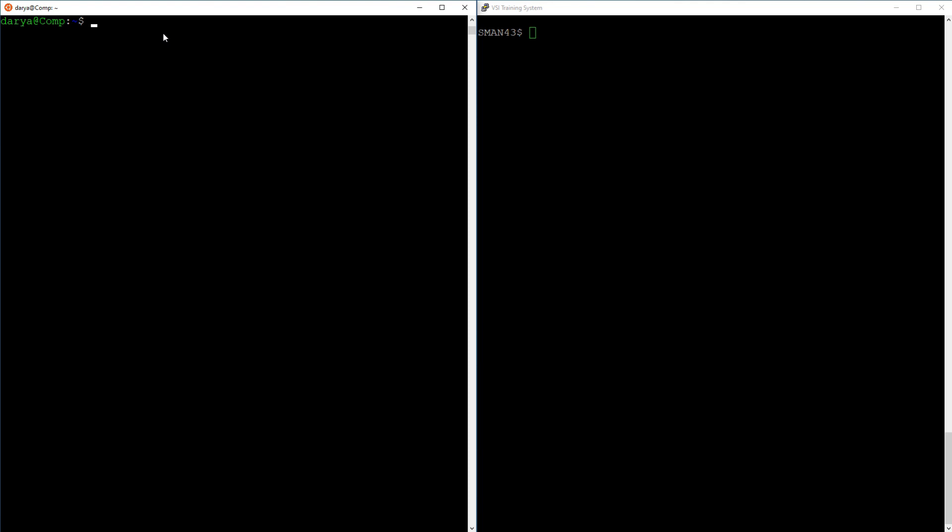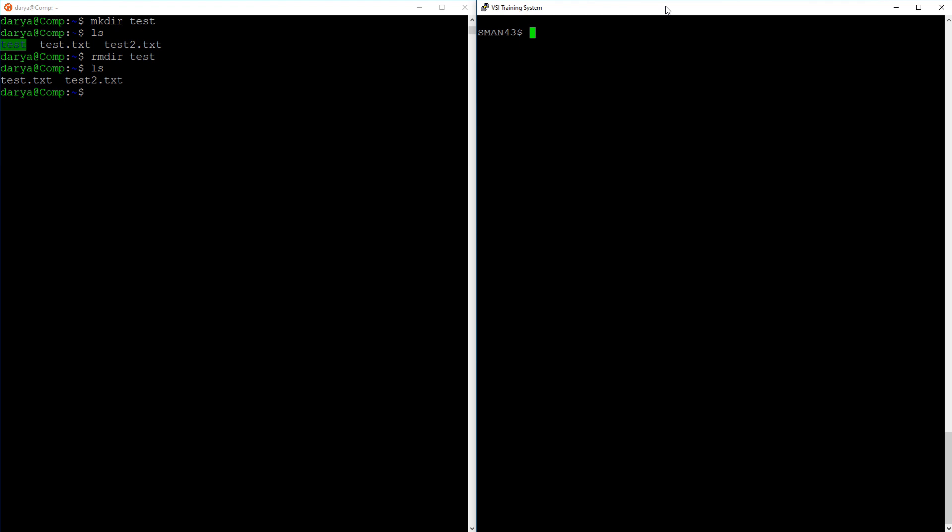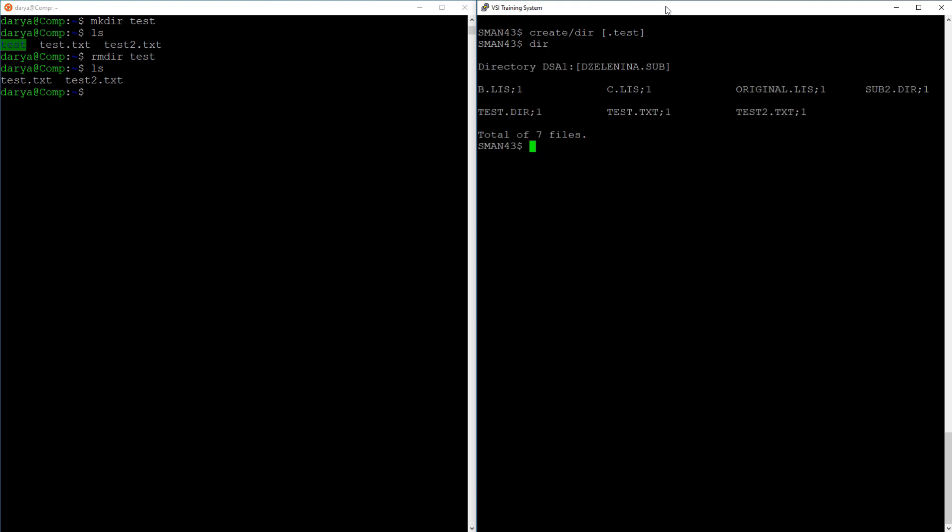Moving on, the next one up is the mkdir command that can be used to create directories. I'm creating the test directory on my Linux box and immediately deleting it with rmdir. On OpenVMS, directories are treated as files and the commands to create and delete them are almost the same as for files. You can create a directory with create slash directory and you can delete it by deleting the directory file, which always has the name of your directory, the extension of dir, and the version of one.